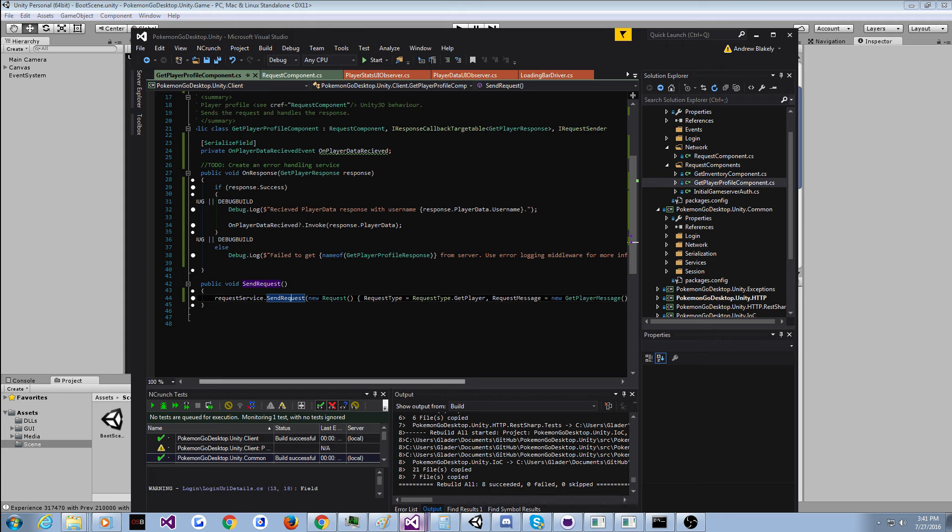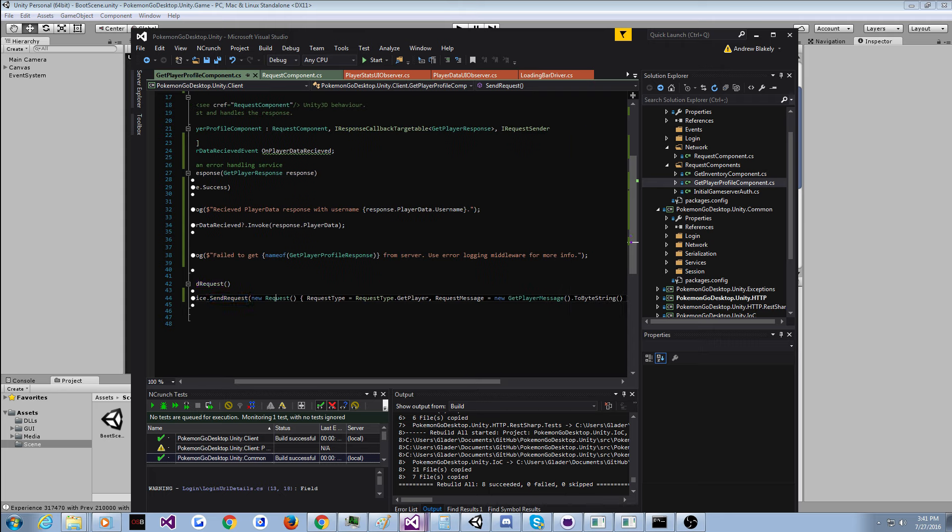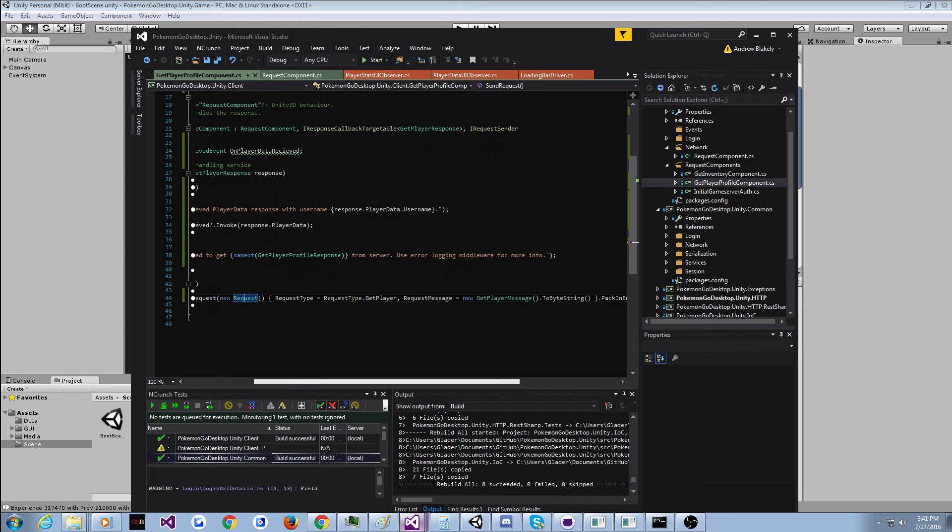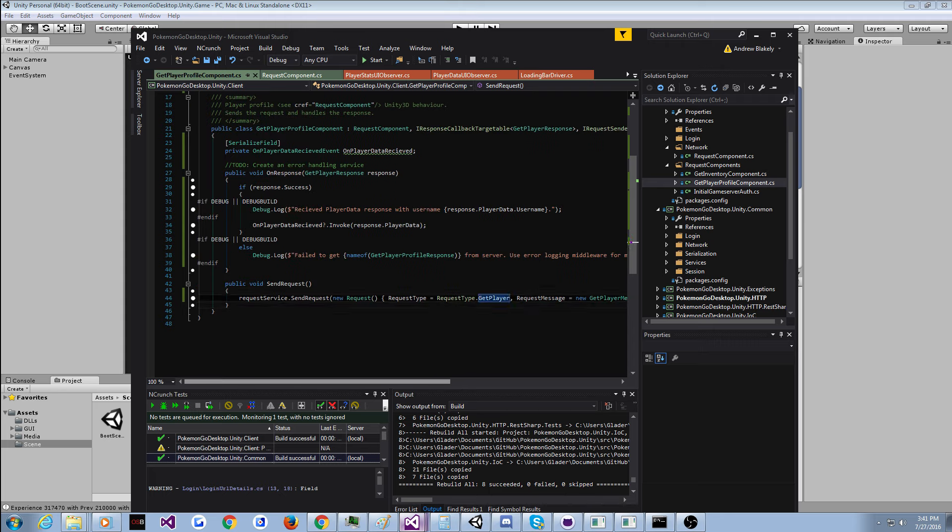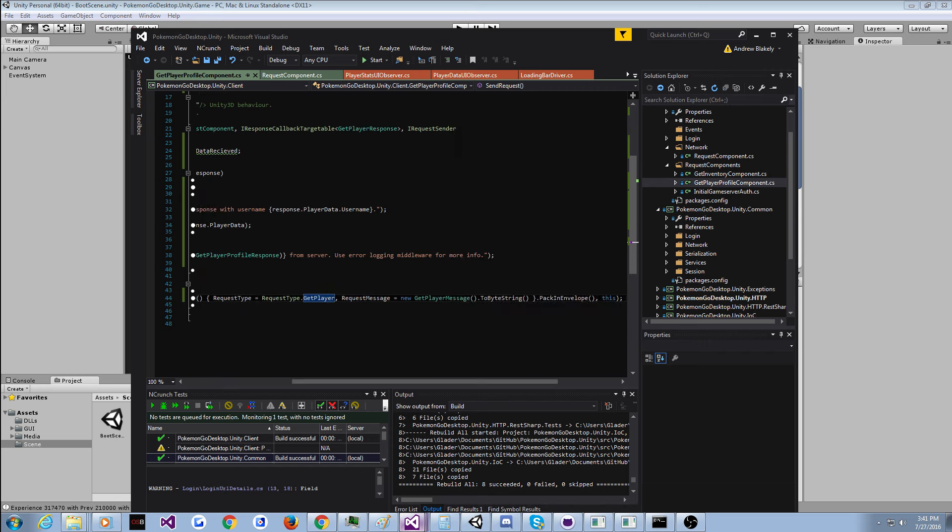So, you just send the request. Make a request. You have to give it a request type. And this is optional in some cases, but you do have to initialize the request message.